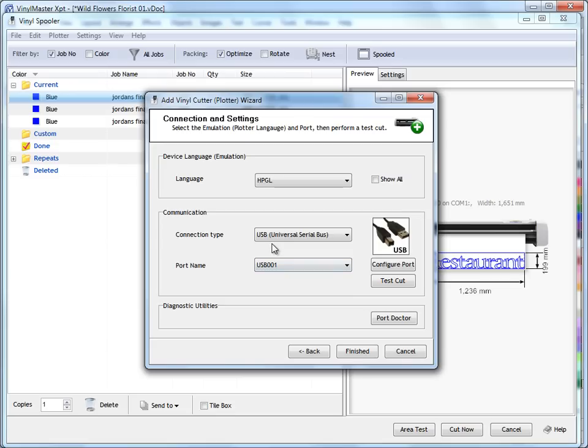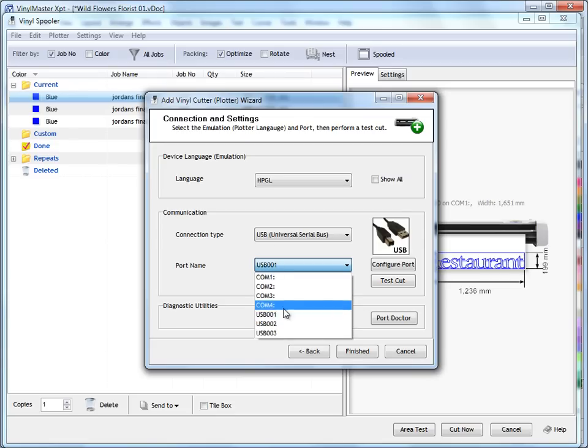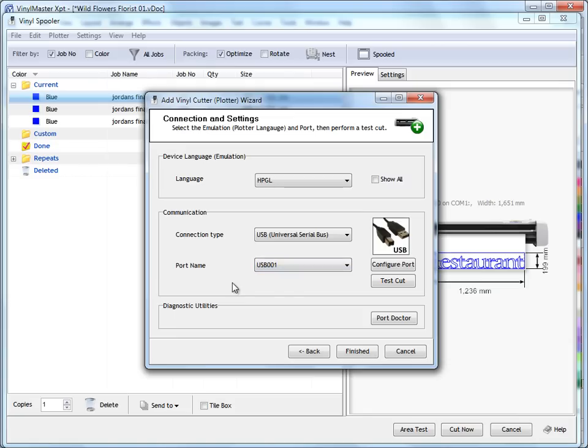A lot of USB plotters will call it a COM port, and you'll have to go to something like COM5 or something in the list. In this case, I've got up to COM4. So the connection type and the port name are very dependent on what make and model of plotter you've got and what driver you've installed.